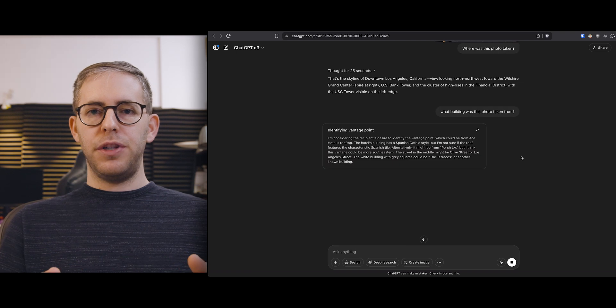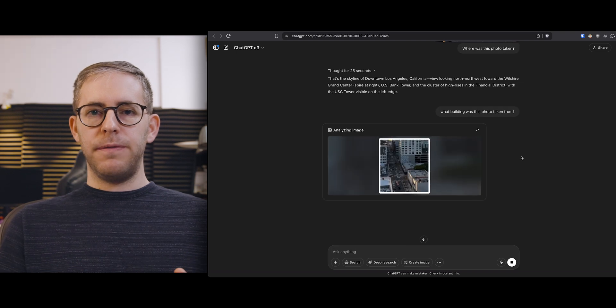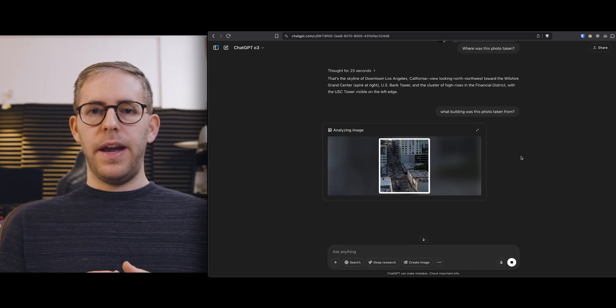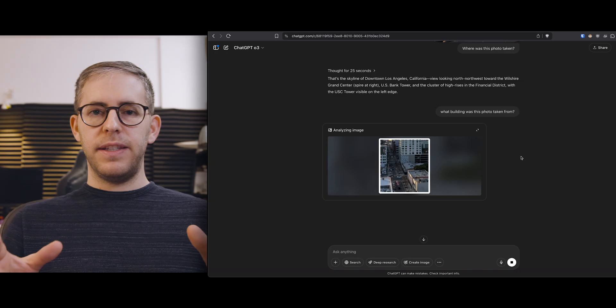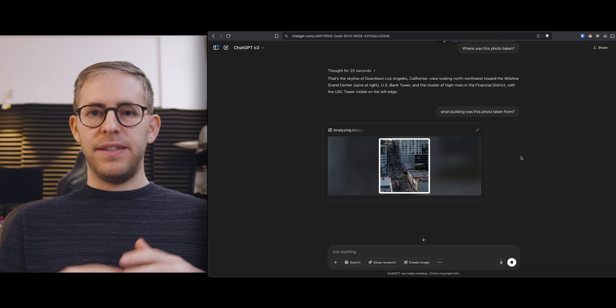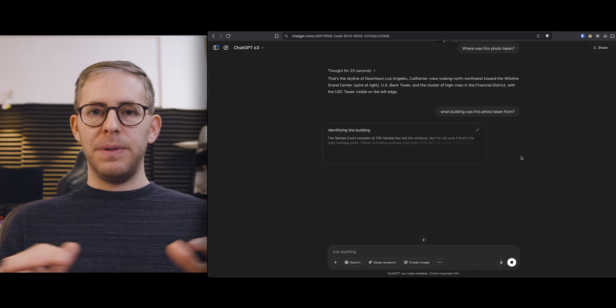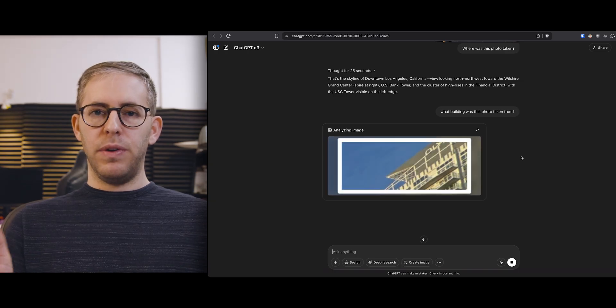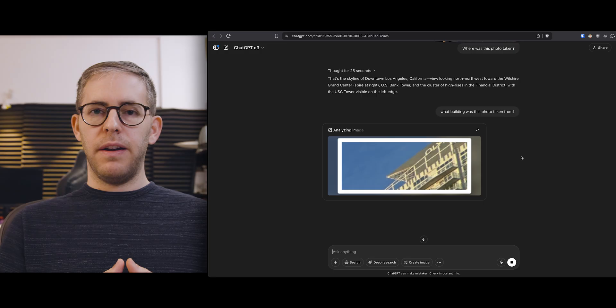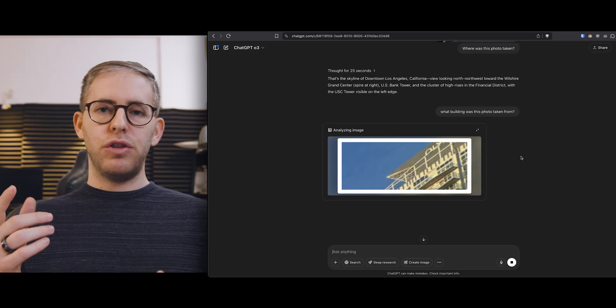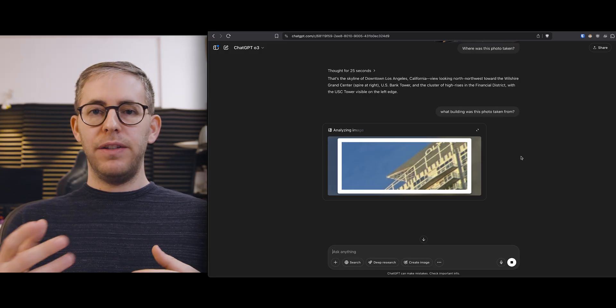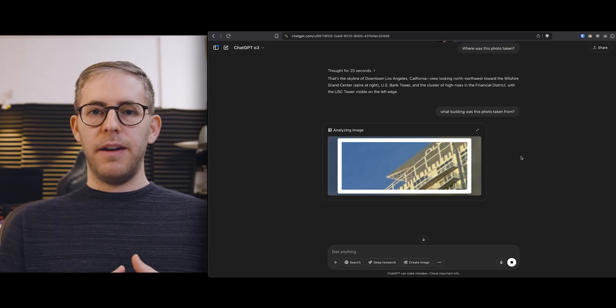Here I fed the machine a rooftop photo of downtown LA and I really did think that downtown LA would be completely inundated with images online but it actually couldn't figure this one out and it spent a long time.